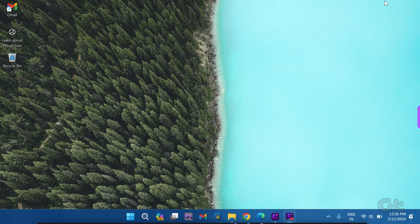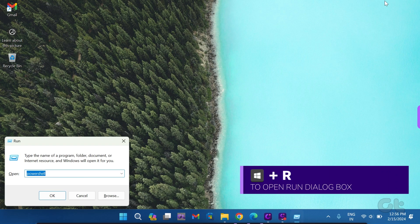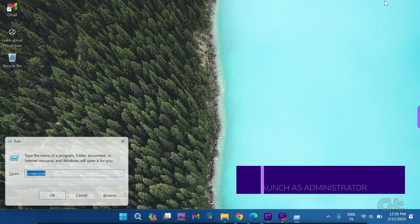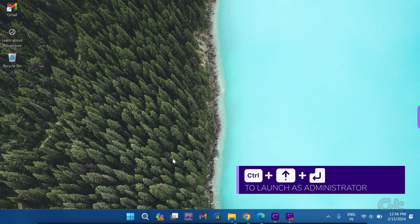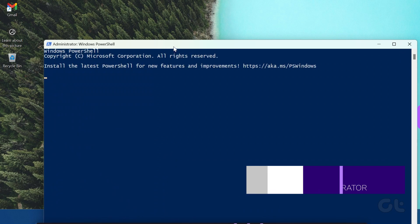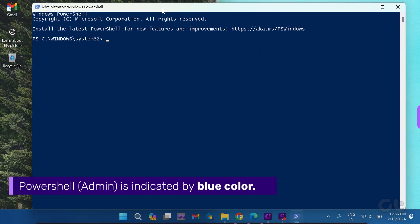Initiate the run dialog by pressing the Windows key and R. Type PowerShell and press Ctrl and Shift and Enter to launch PowerShell as administrator. Note that the admin mode is indicated by a default blue color.